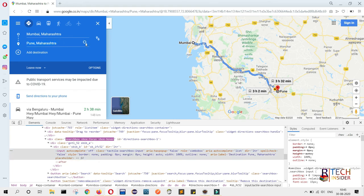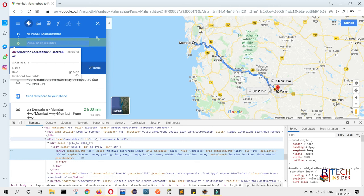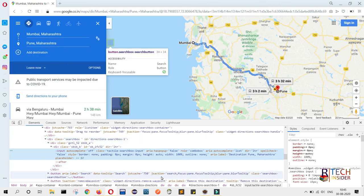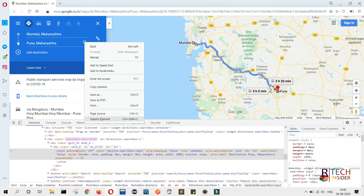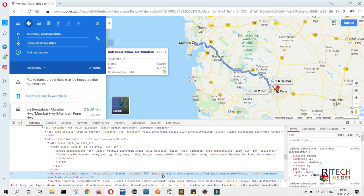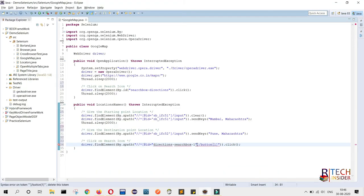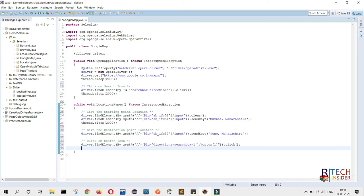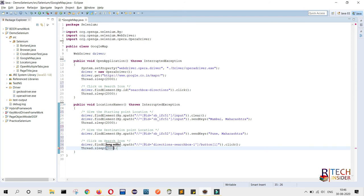I click on the Maharashtra suggestion so the search icon appears, right-click on it, go to Inspect, and copy the xpath. I paste the xpath into the driver.findElement by.xpath call with .click(). After this click I will wait using Thread.sleep — 2000 milliseconds, or you can give 9000 if needed.